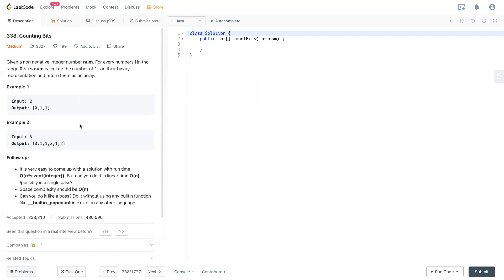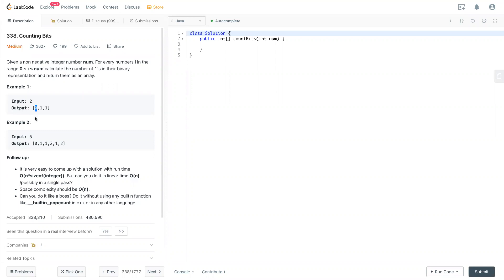For this question, the input is a positive integer, and the output will be an array of integers starting from zero all the way up to the input number. Each number in the array represents the count of ones in the binary representation of that number. For example, zero is zero in binary, and one has one in its binary representation.